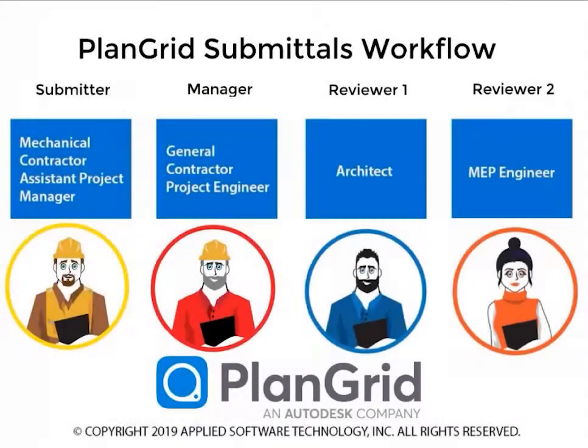PlanGrid Submittals workflow works all the way through the submitter, the manager, any number of reviewers, and then the manager again to publish the submittal.